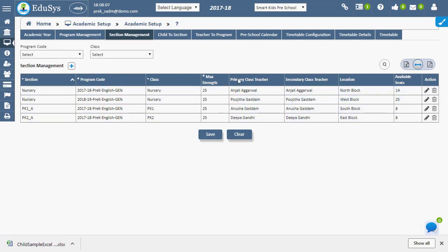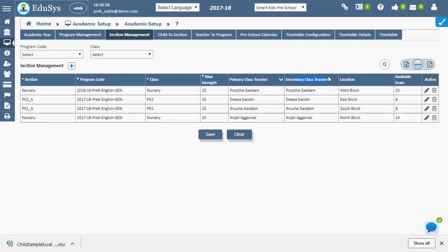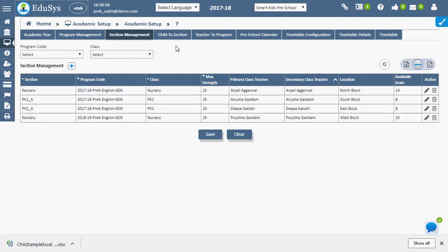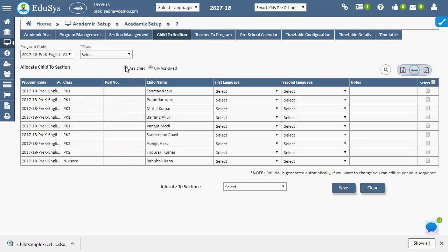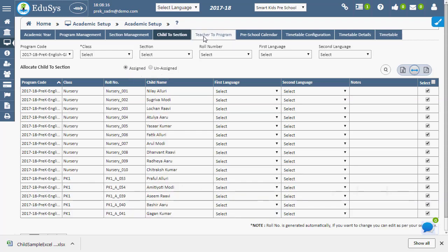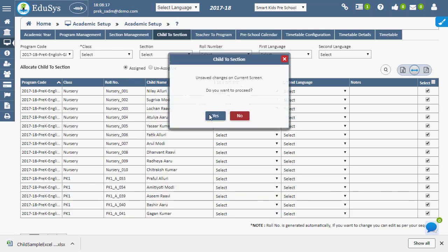Children can be allotted to their respective sections using children to section page. Primary and secondary teachers for any activity can be allotted using teacher to program page.